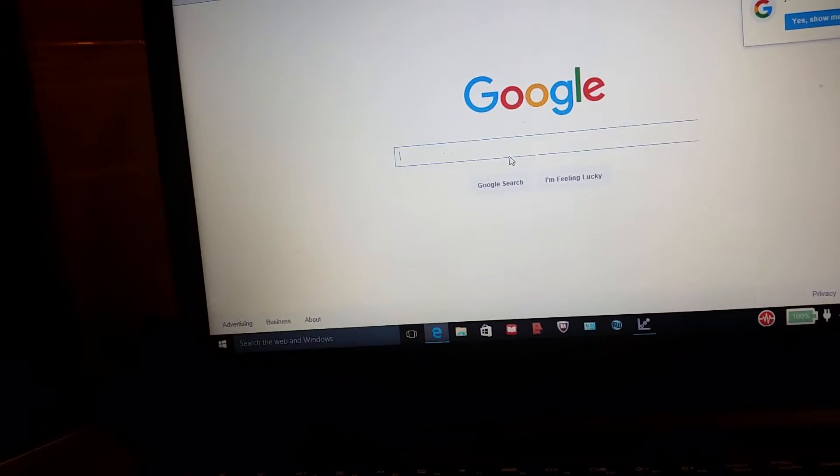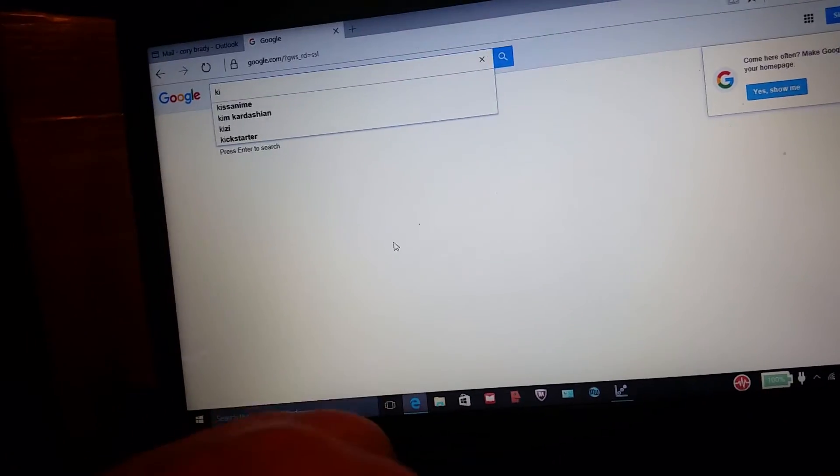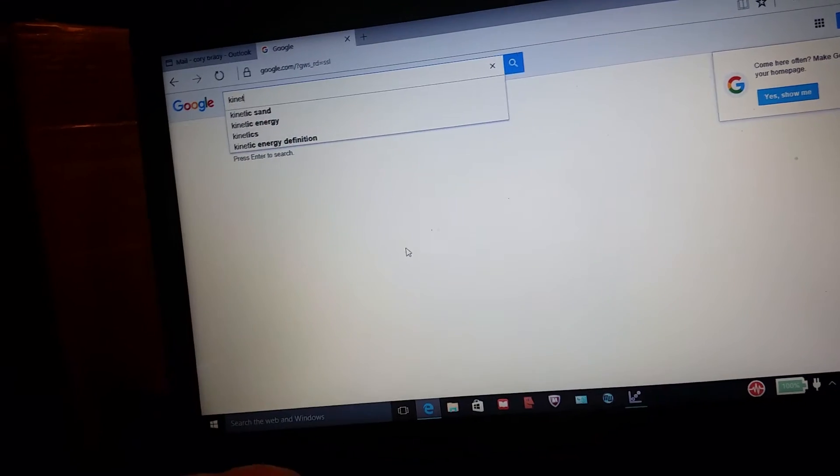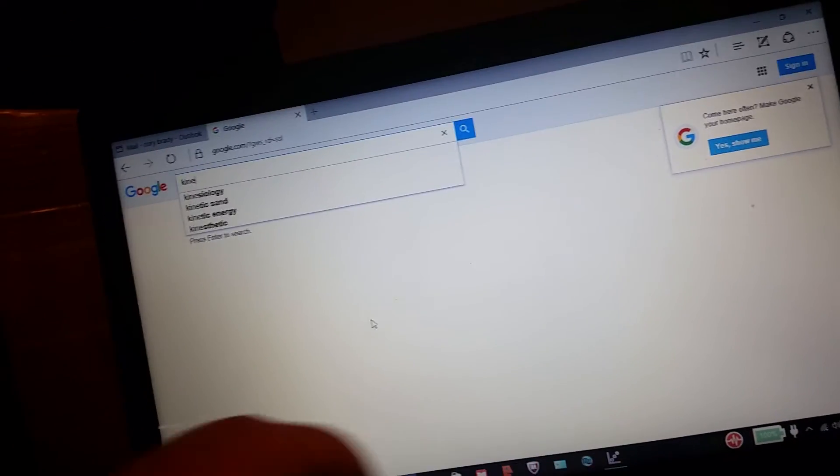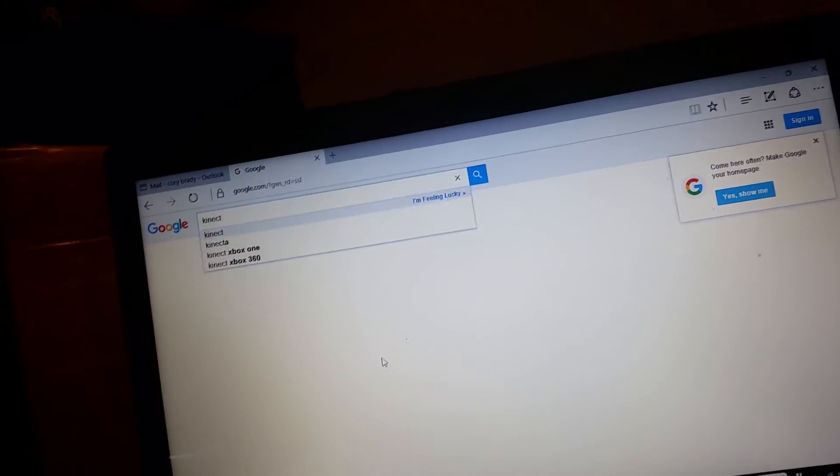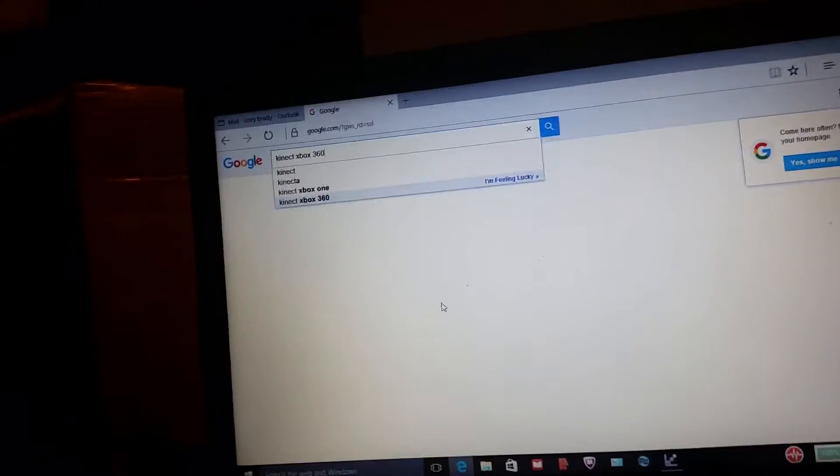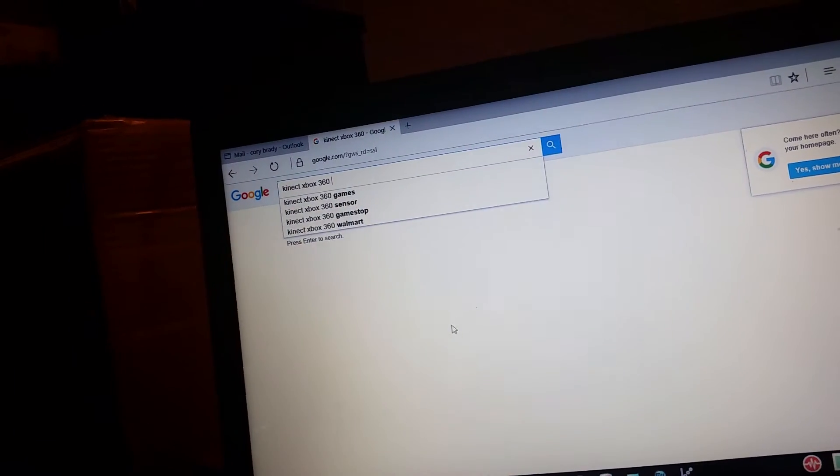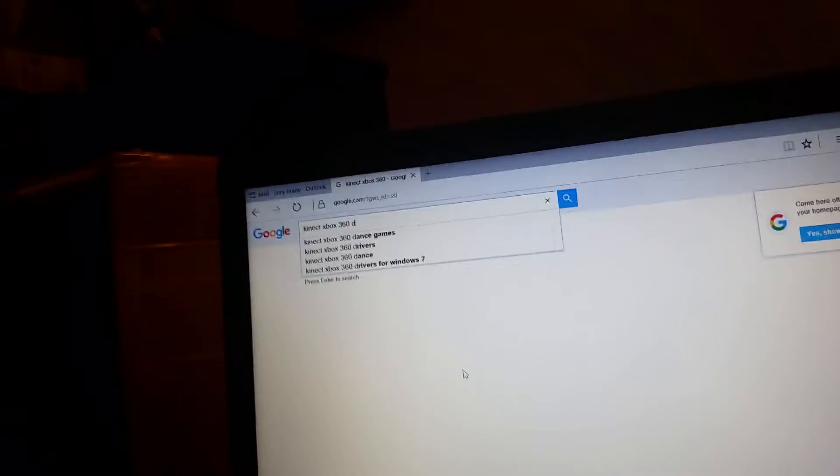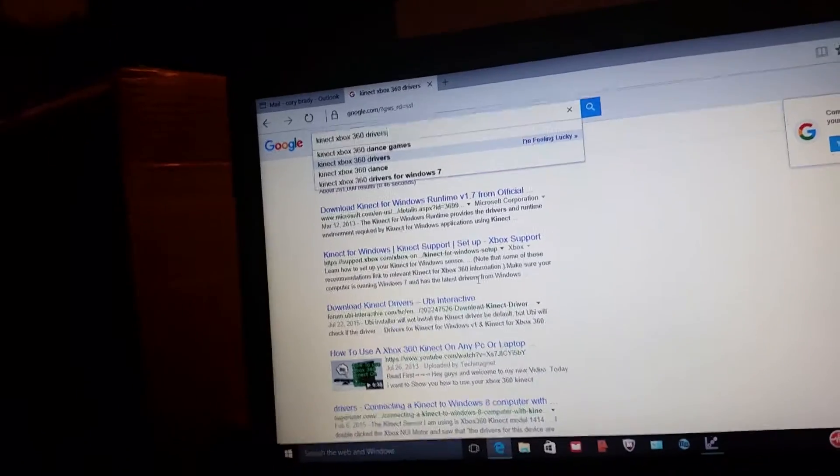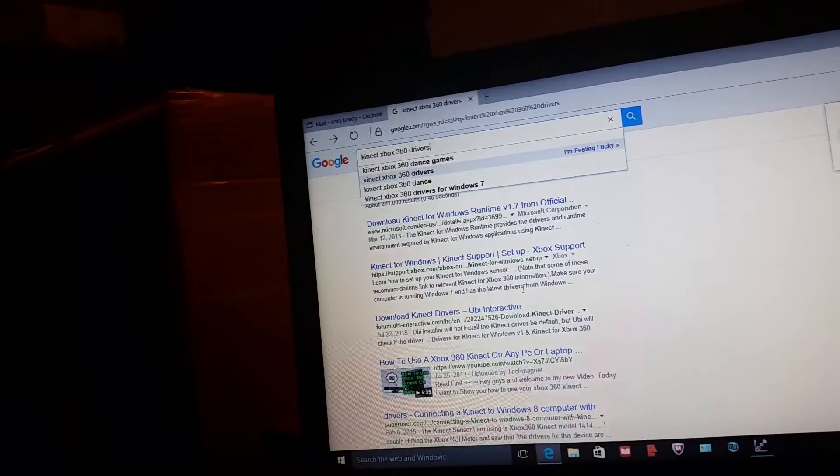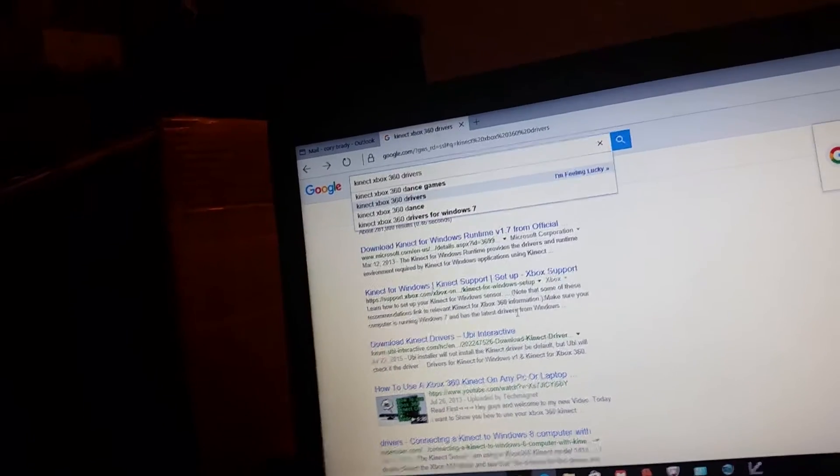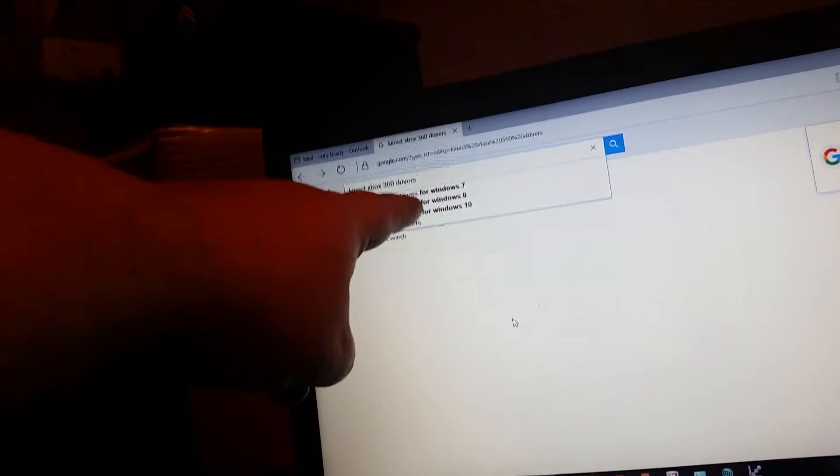I just typed in Xbox 360 or Kinect Xbox 360 driver and you'll want to run it for whatever Windows you have: 7,